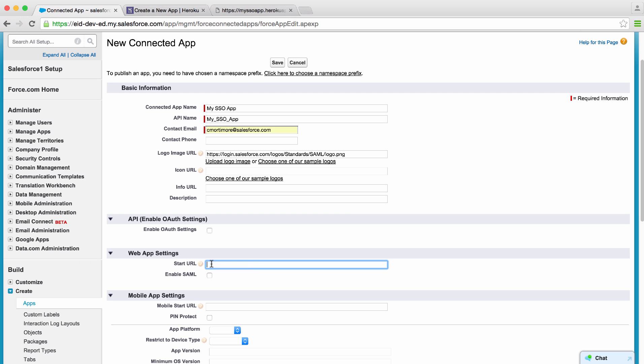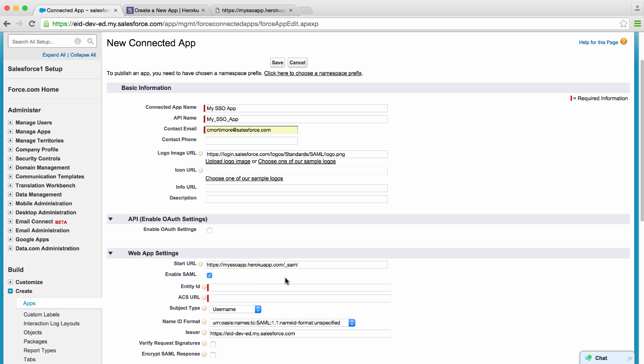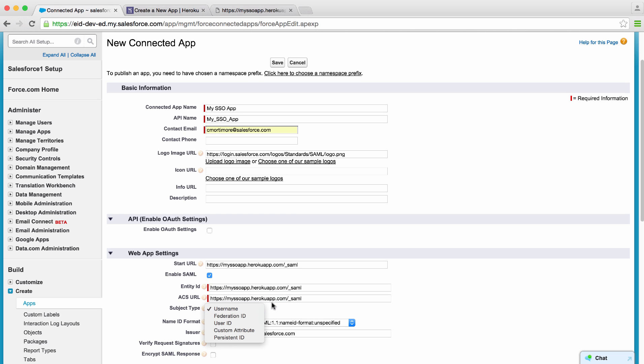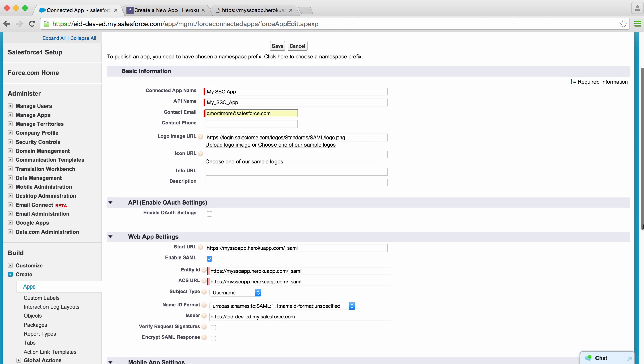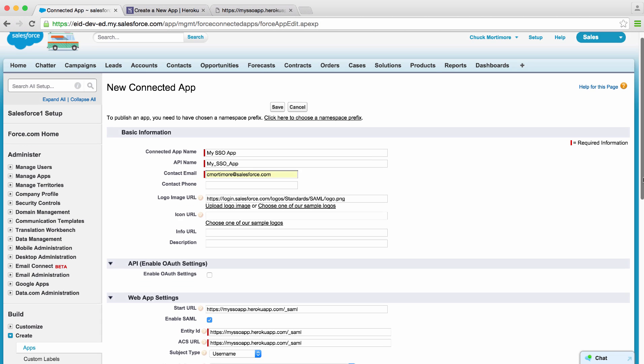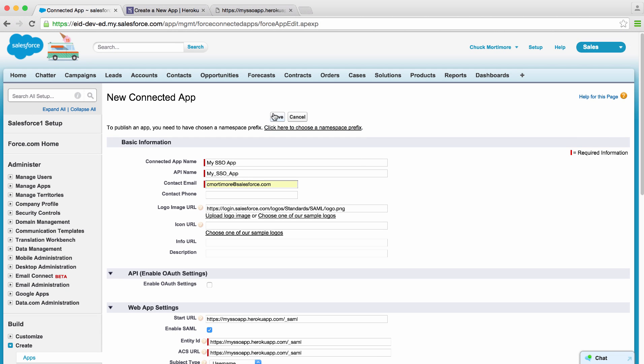We'll go ahead and put this in for our start URL. And since it's the same for each value, we can put in our entity ID and ACS URL. You can also specify the attribute you want to send as the subject of the assertion, the format for it, the issuer. You can even encrypt the response. We'll go ahead and save this.